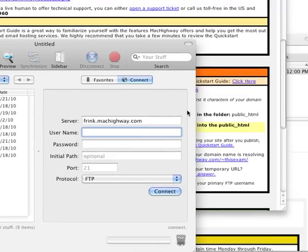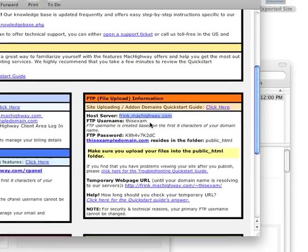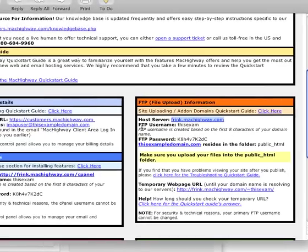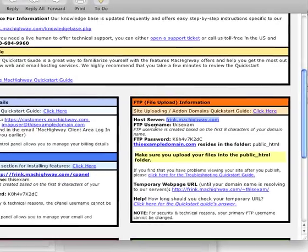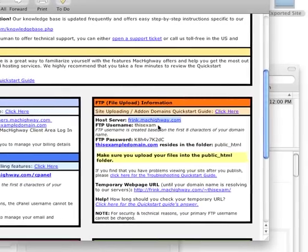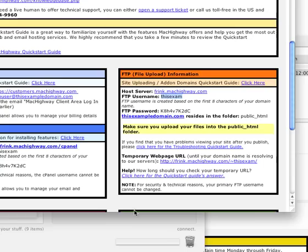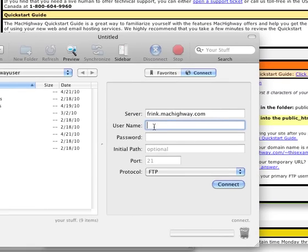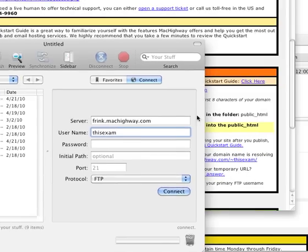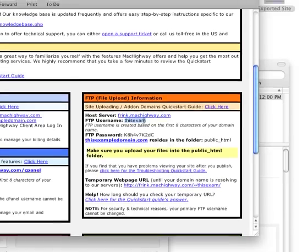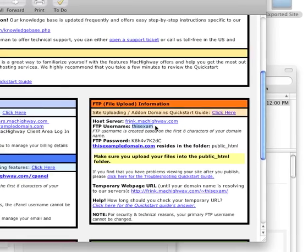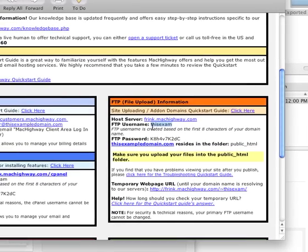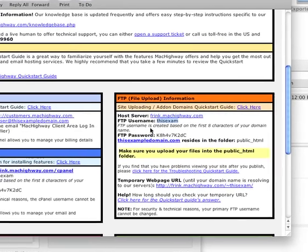Next is the username. Again, I'm going back into the email, locating my FTP username in the orange box there. I'm going to go ahead and copy that out and paste that back into Transmit in the username field. When you are copying this information out, just keep in mind that if you copy any spaces either before or after any of this info, it can cause you problems. So be careful that you don't do that.